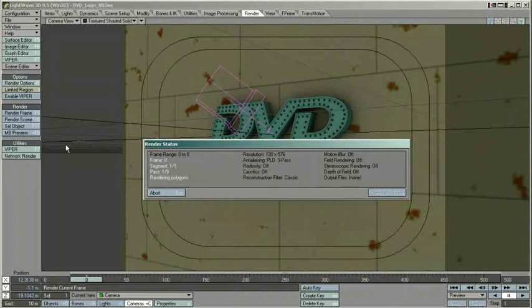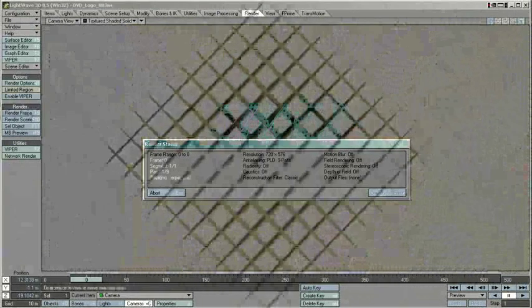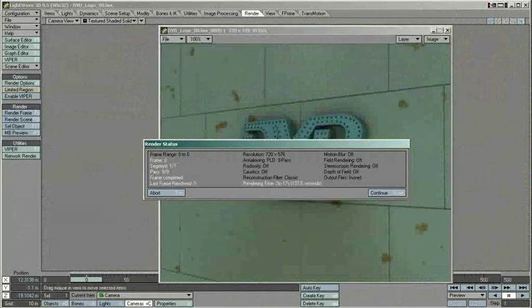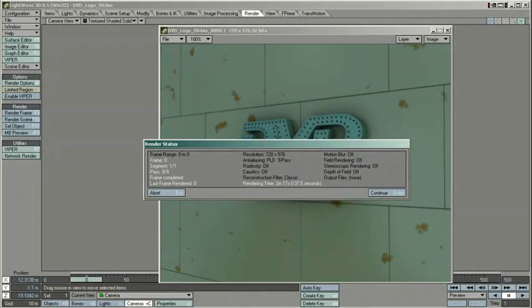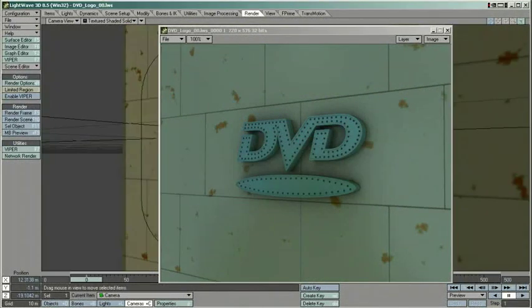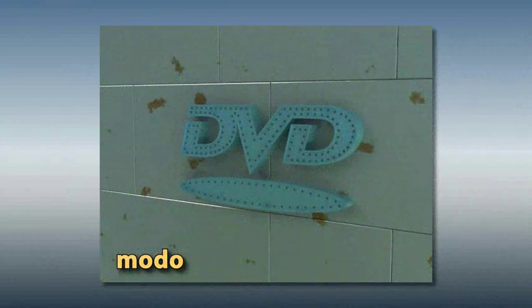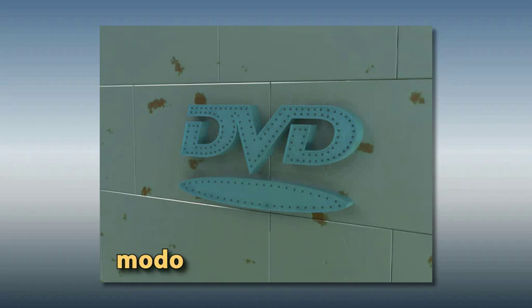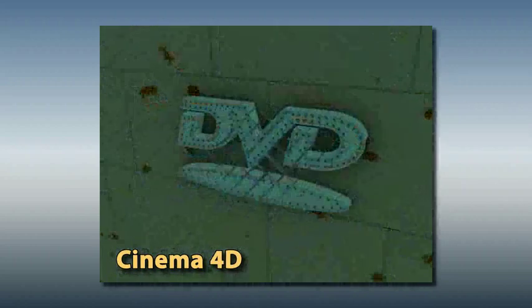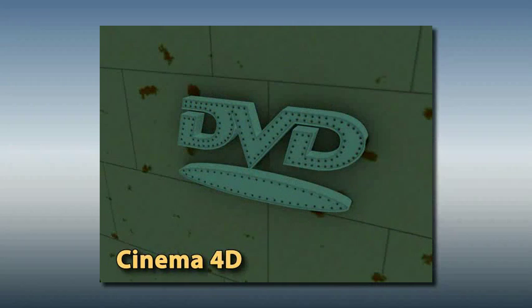Again, with only minor effort, our scene looks pretty much like the one we created in Modo. Since we already have baked the effects that usually make up a large part of the rendering time into our textures, rendering in LightWave or Cinema 4D is considerably faster than if we were rendering those effects there. This is particularly useful if you need to render long animations.